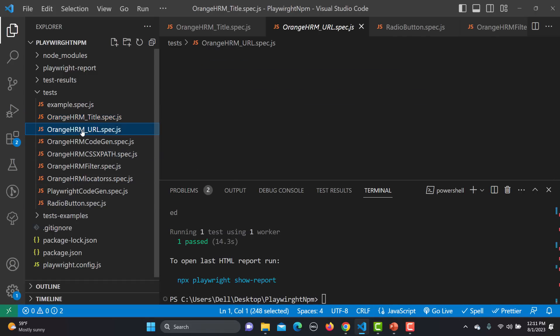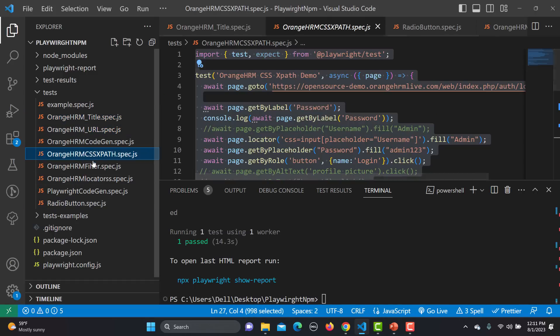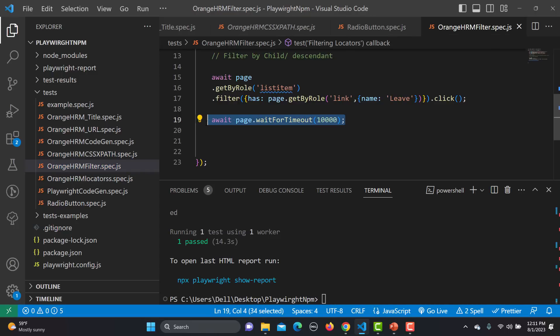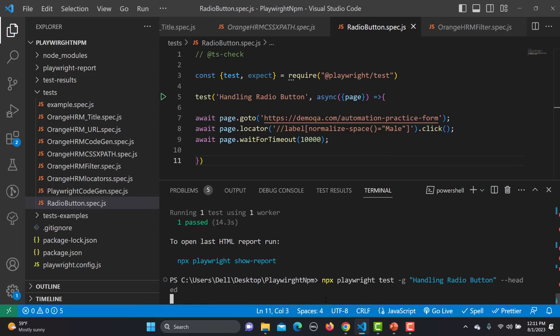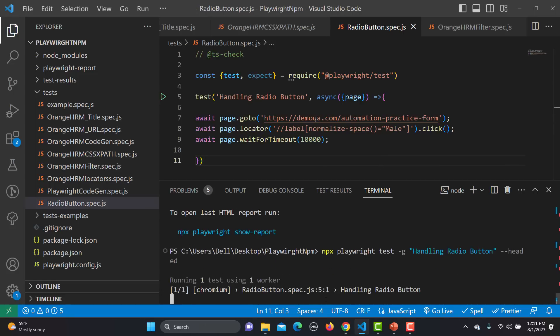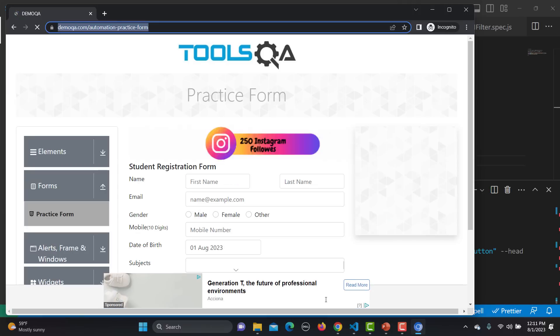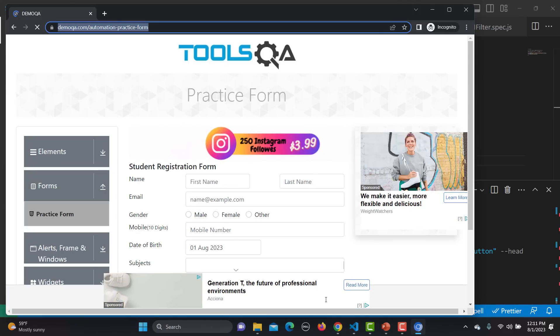Let me copy the waitFor from a previous test and paste it here. Now let's run this again — it should select the Male radio option. Yes, the Male got selected, and the click method is working. This is one way of doing it.